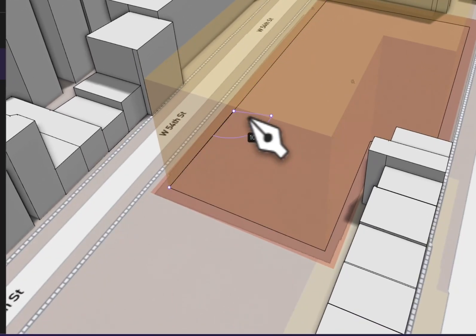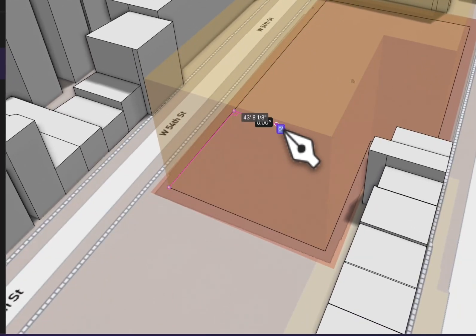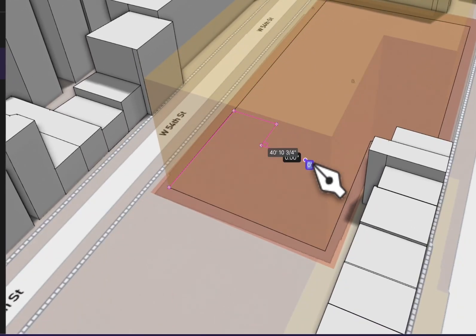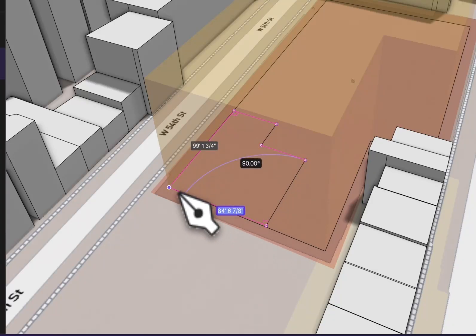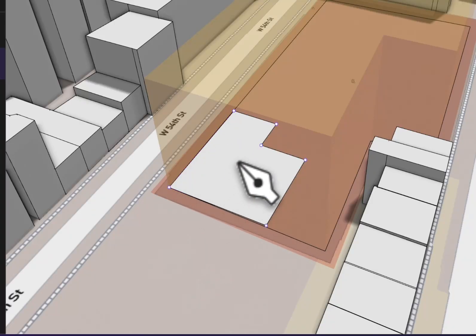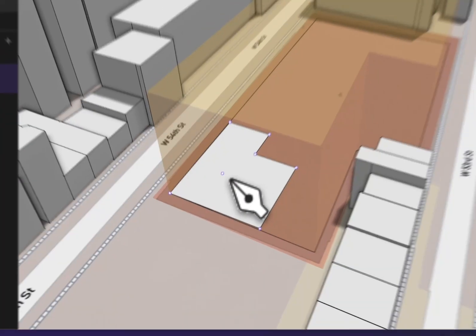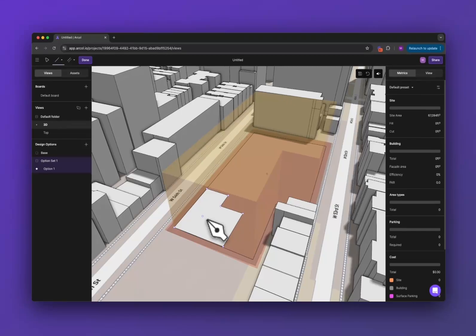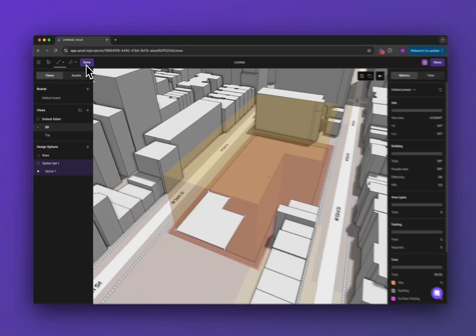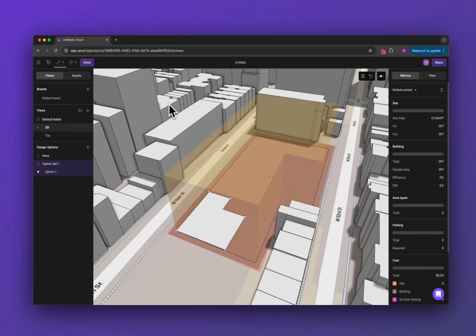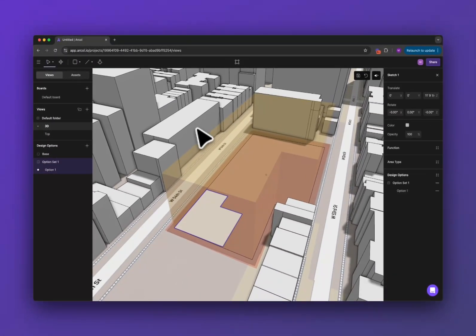Once you create a closed loop, go ahead and create whatever building you want. Once you close the loop you will get a surface that shows up here. Now when you're done you can either click the done button to stop sketching, or you can press escape.